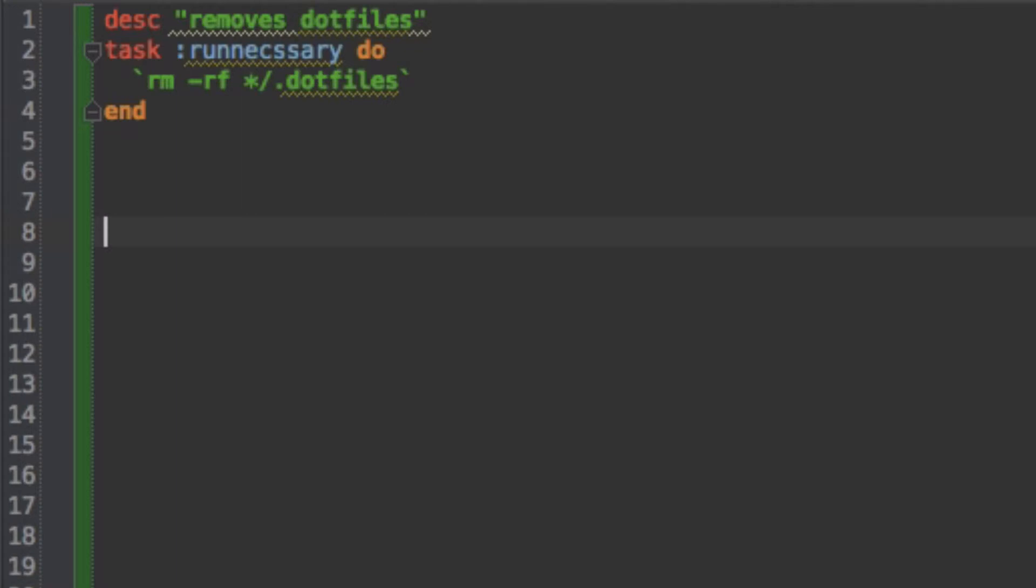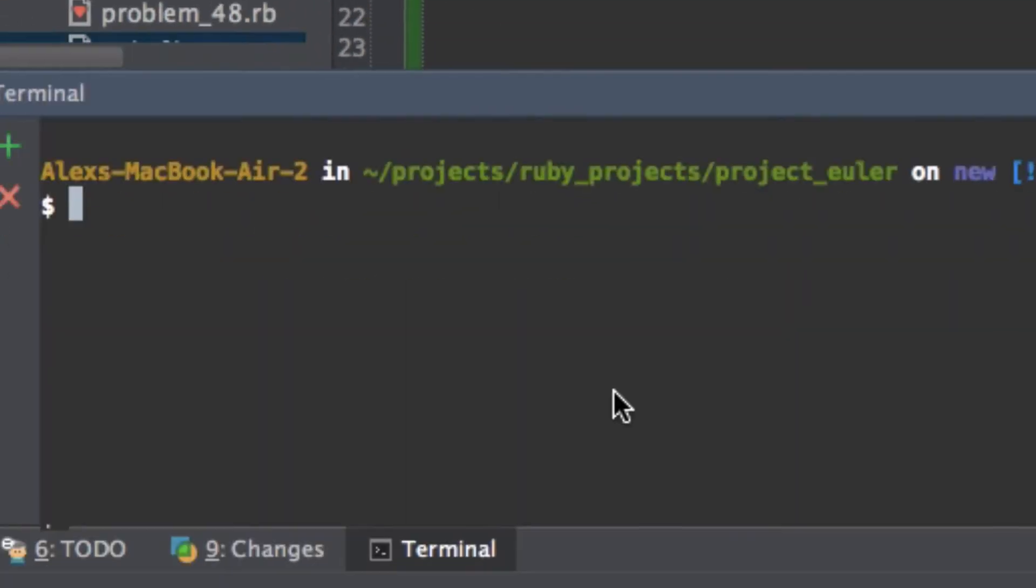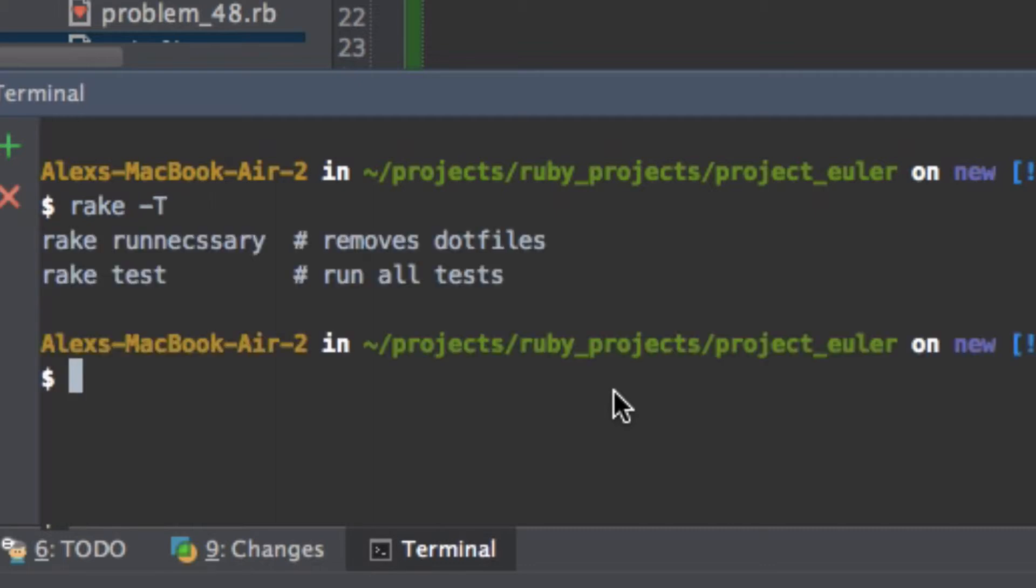And so now you'll see that if I go to my rake tasks and I type in rake -T, what this does is it gives me all the commands. And that's because I have this down here. Let me get rid of that.